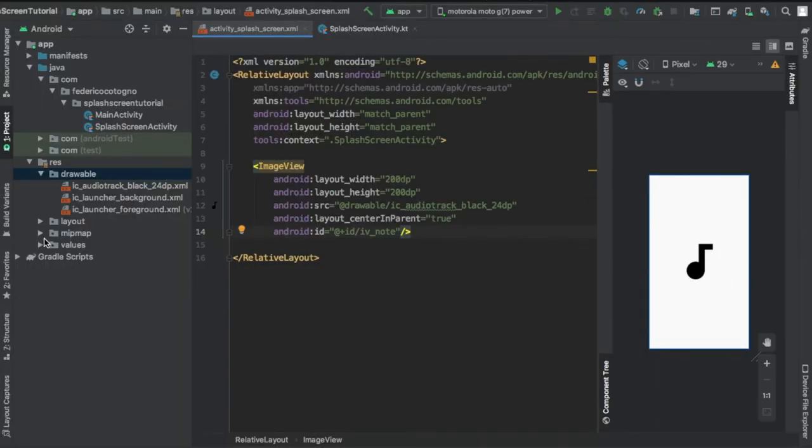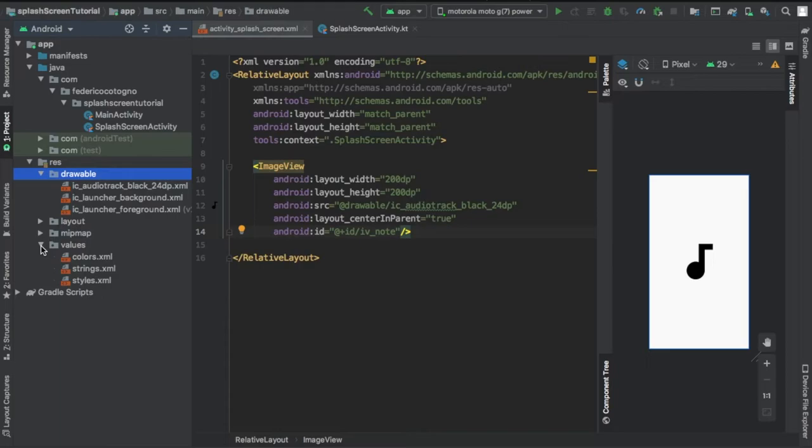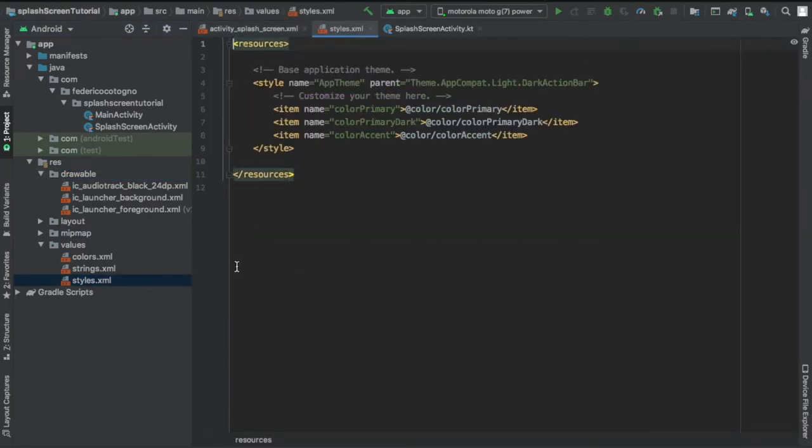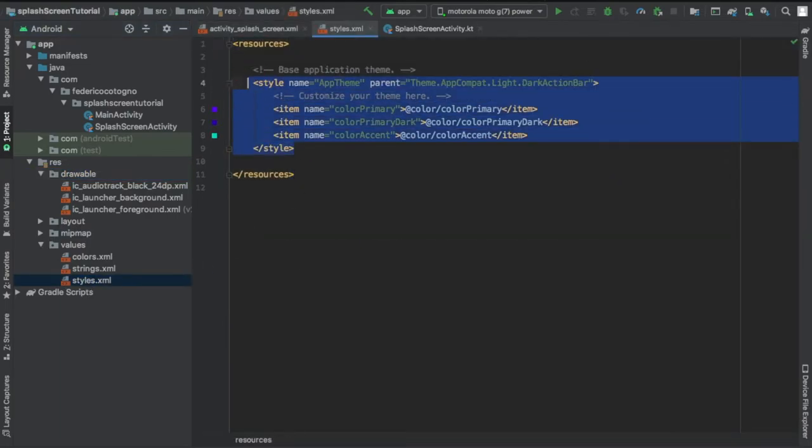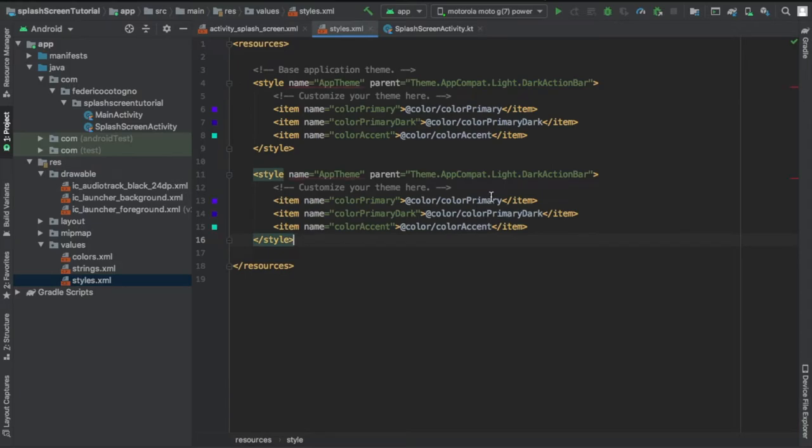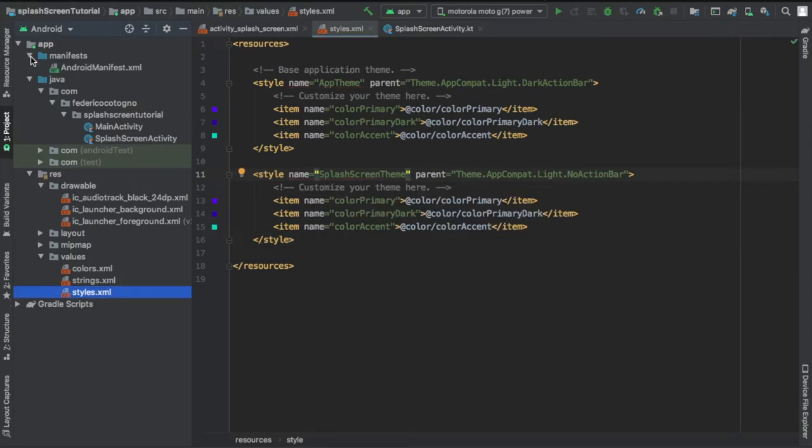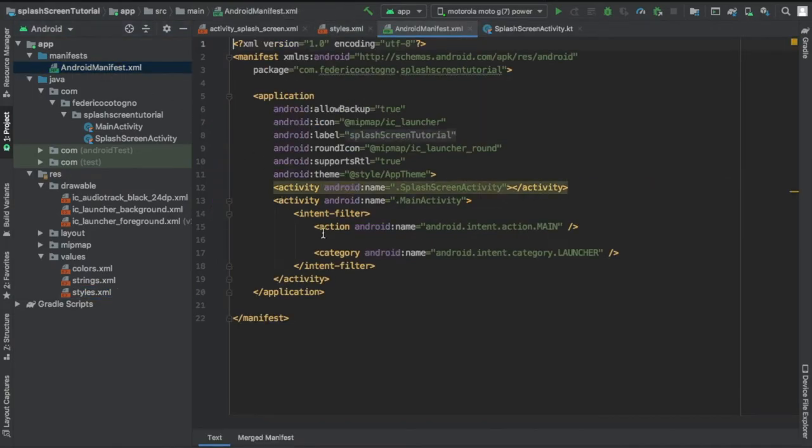And finally after that we can go to our value file and we're going to go to styles. We're going to copy and paste our app theme style and we're going to remove the action bar so it actually looks like a beautiful empty screen with a note when you open it.